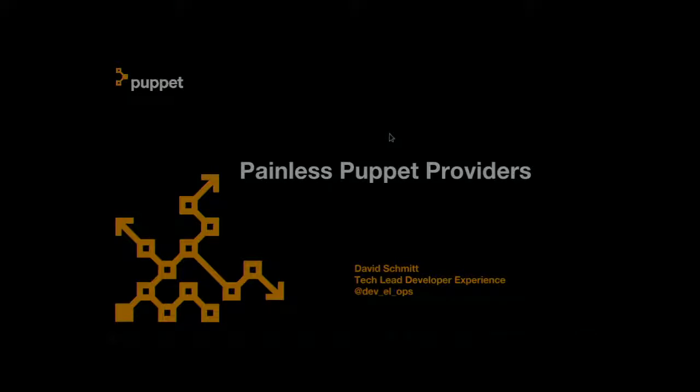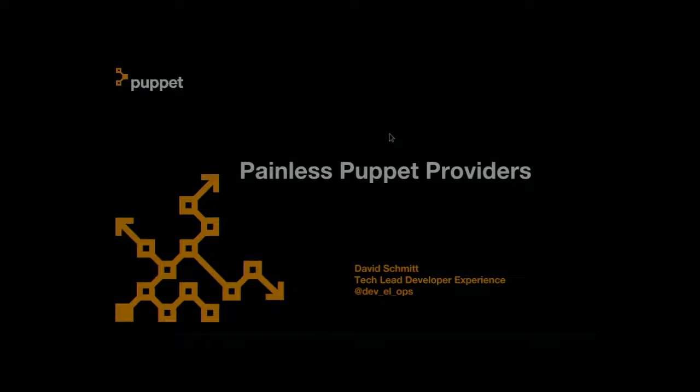Hey folks, my name is David Schmidt. You can find me on various medias. I'm currently the, for the last year, I've been the tech lead for developer experience at Puppet.